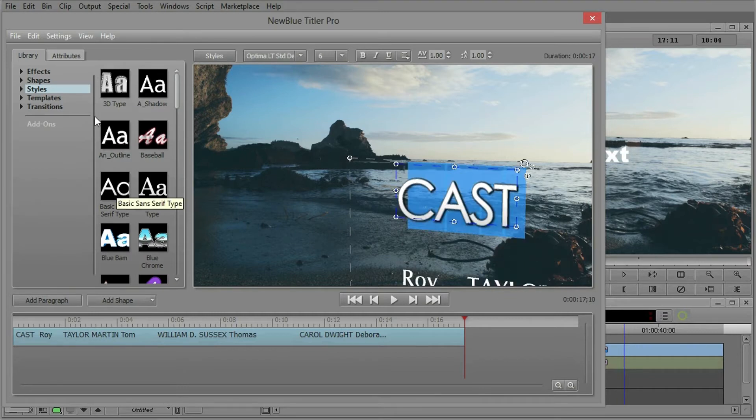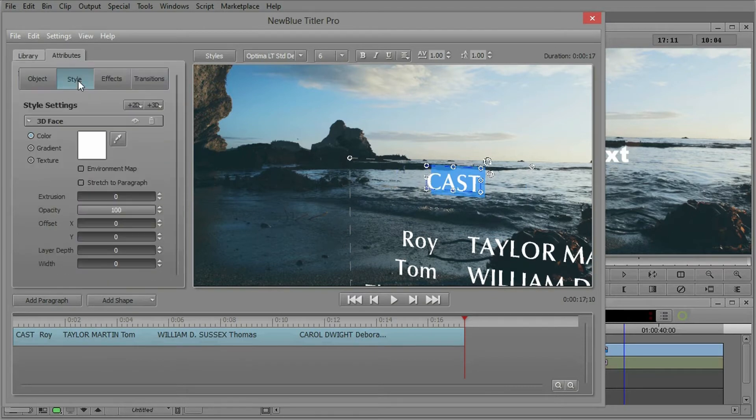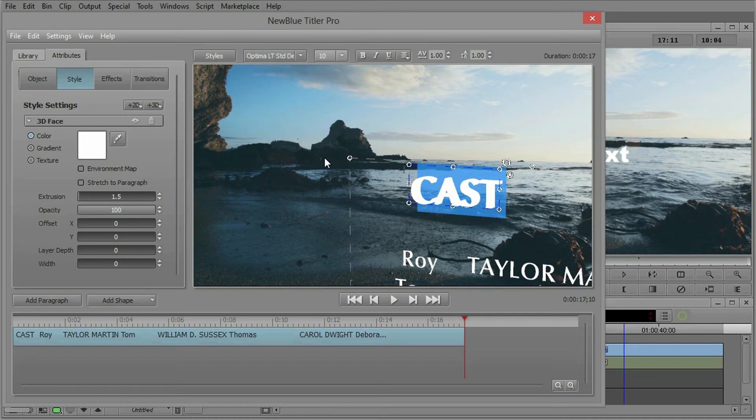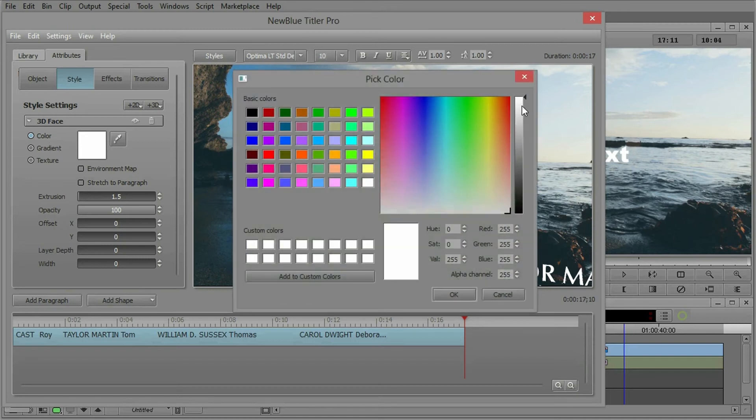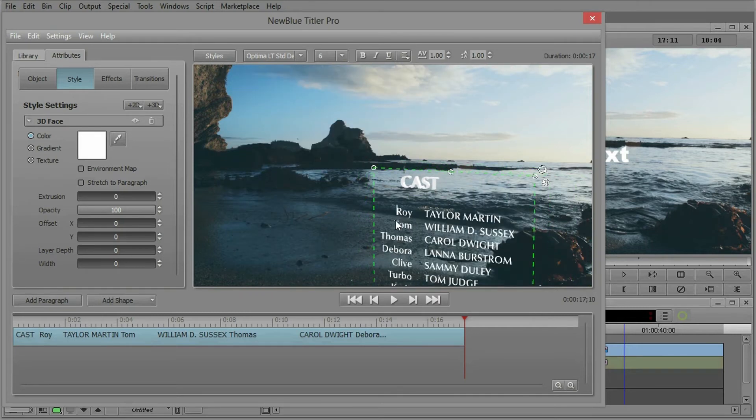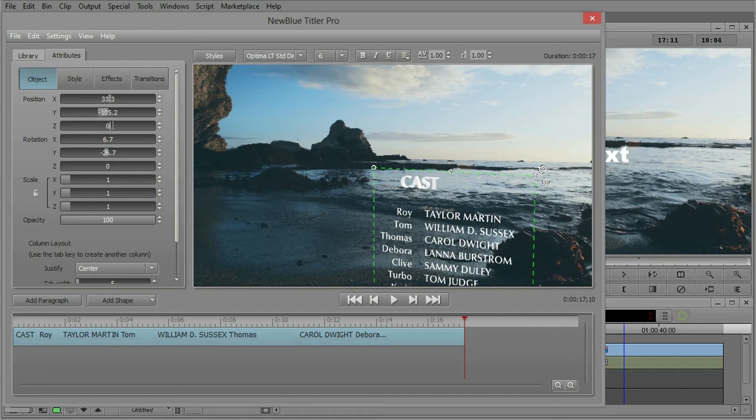But I'm going to do something very basic. So I'm going to go back to the attributes, go to the style tab, and simply bring in a little bit of extrusion. I'm actually going to bring out the points of the font up to 10 and the color I'm going to dial down just a little bit. There we go.